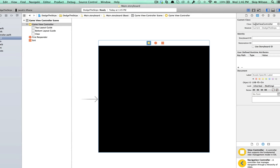When you create a sprite kit game, you assign the class. Now it does this for you automatically, but here's the GameViewController, and that references GameViewController.swift. So they've set up everything for you already.